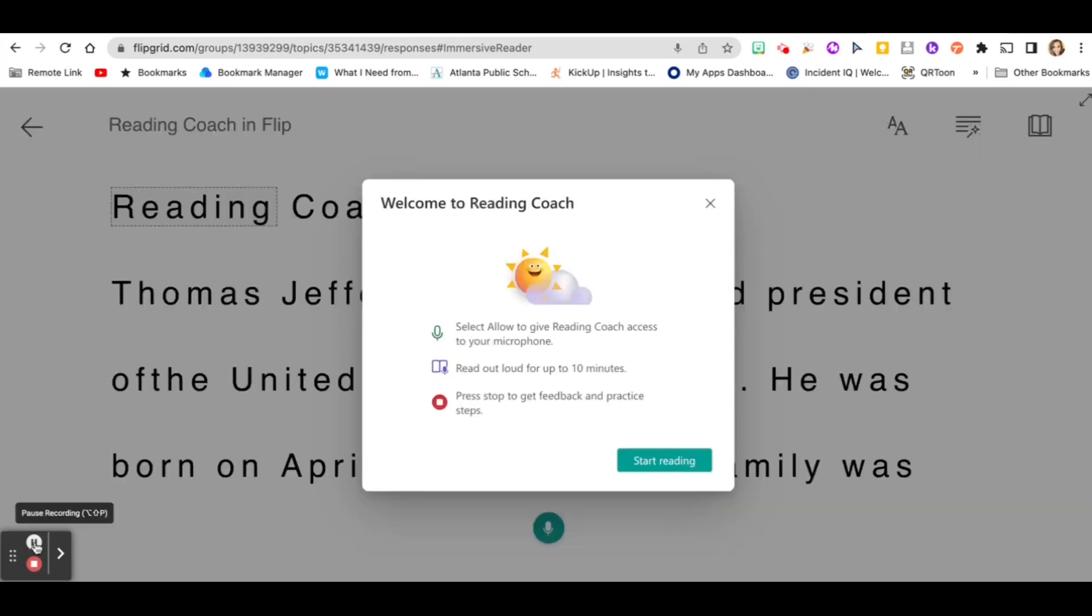Reading Coach welcome message will pop up. It tells you what to do. And when you're ready to read, click start reading. I'm going to read and then I'll be back to show you my progress.